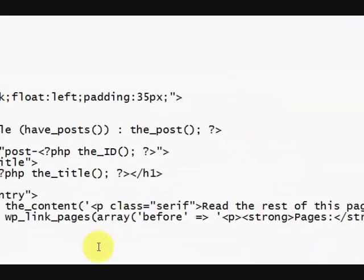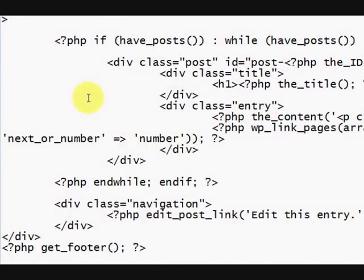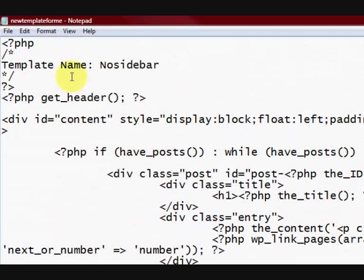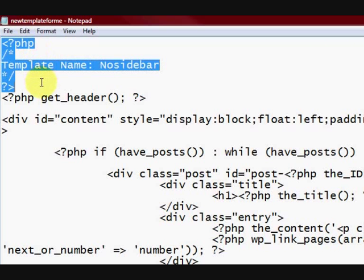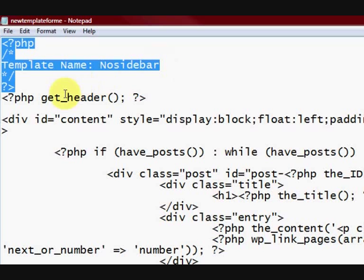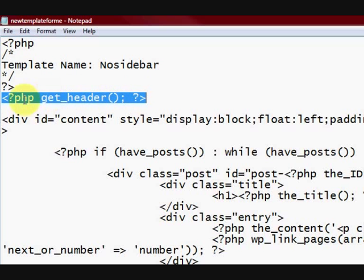Now, the main thing is that this part here actually makes the template. And I'm naming it No Sidebar. That's the name of the template. This line of code here gets the header, obviously. Get header.